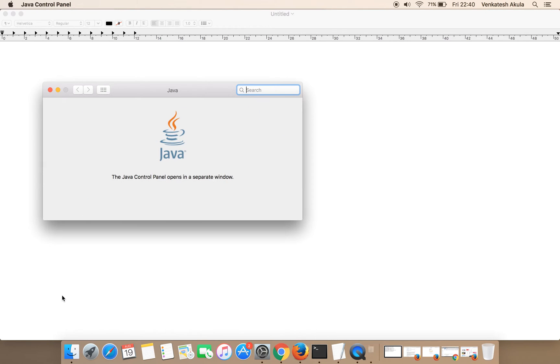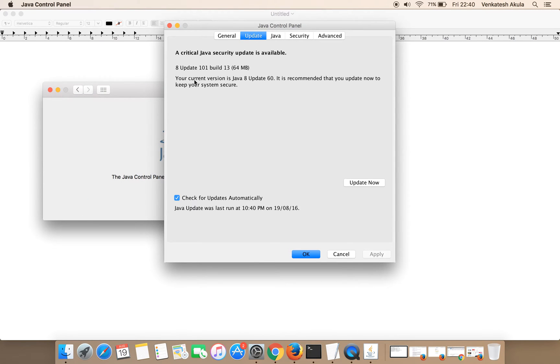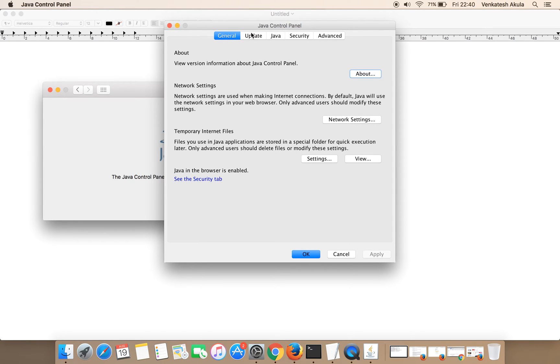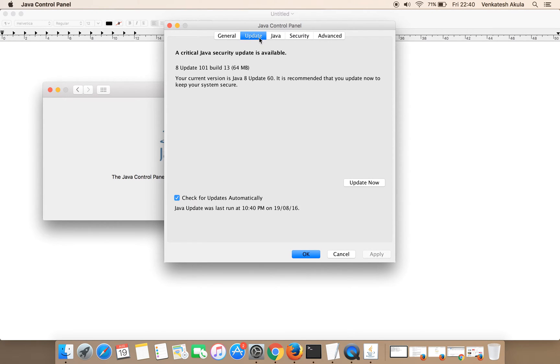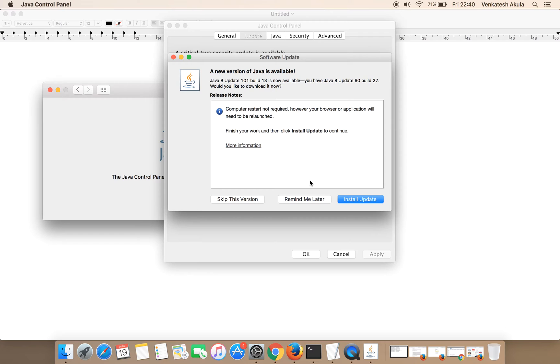For a few seconds, a new tab will open. In that, go to the Update tab and click on Update Now, and click on the Install Update button.